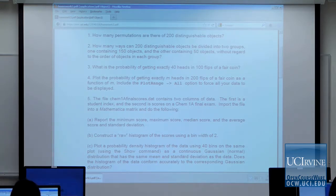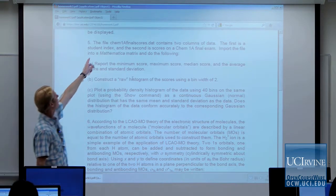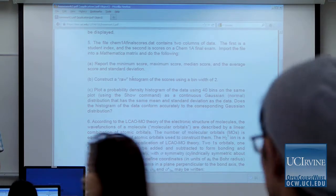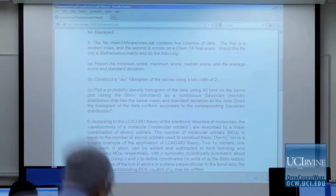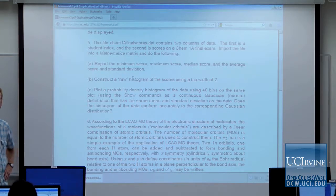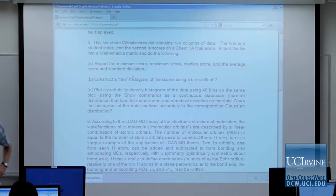Problem five has a couple of parts. On the homework web page there's a file called chem1afinalscores.dat — final exam scores from a Chem 1A class. It has two columns: the first is a student number (1, 2, 3, 4, 5, etc.) and the second is the corresponding scores. Import that file into a matrix, then report the minimum, maximum, median, mean, and standard deviation.